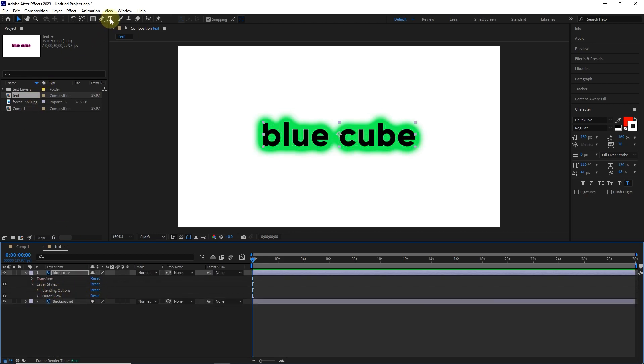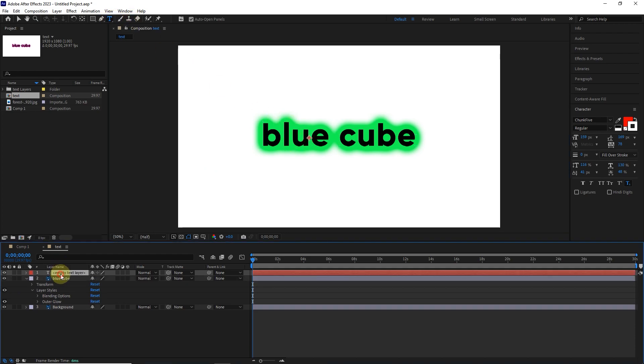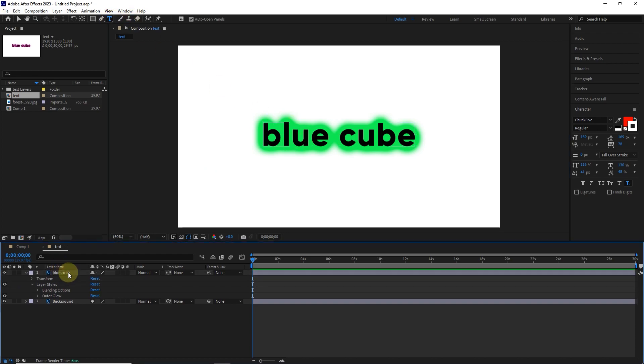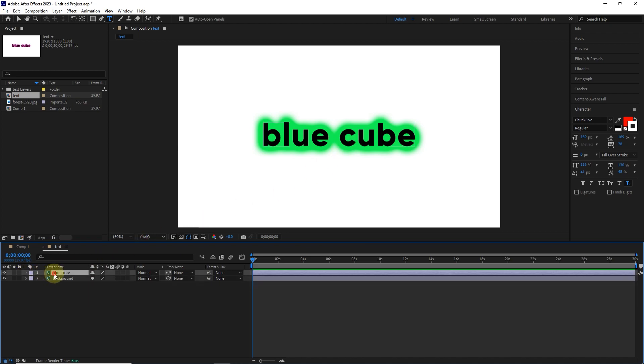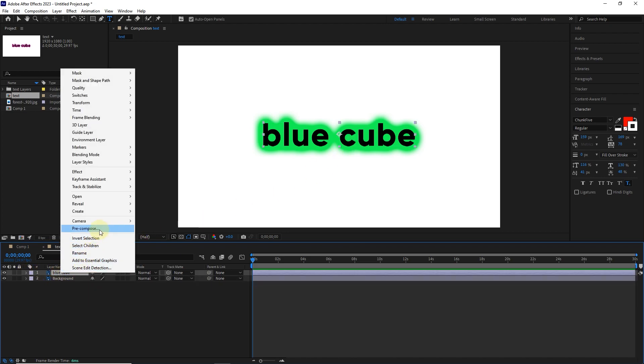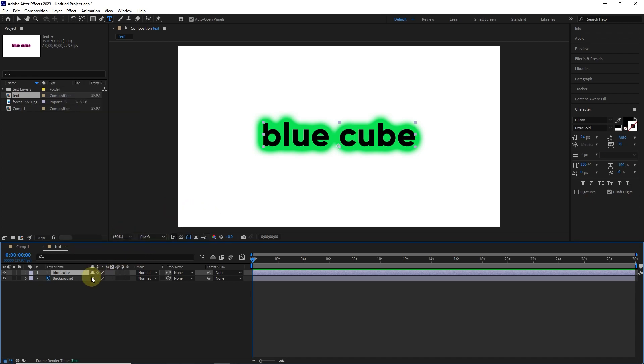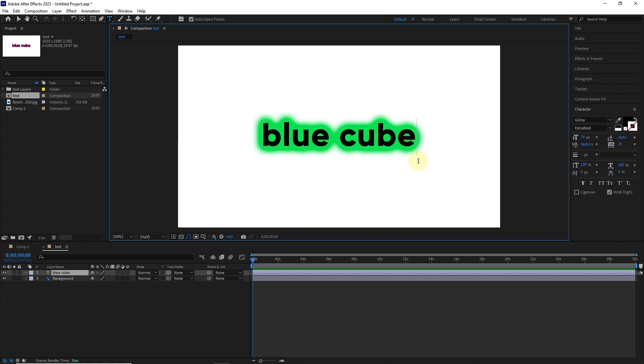But normally, it is not possible to add or reduce the letters of this text. To edit the text, right click on this layer and choose convert to editable text from the create section. In this way, this text becomes an editable layer.